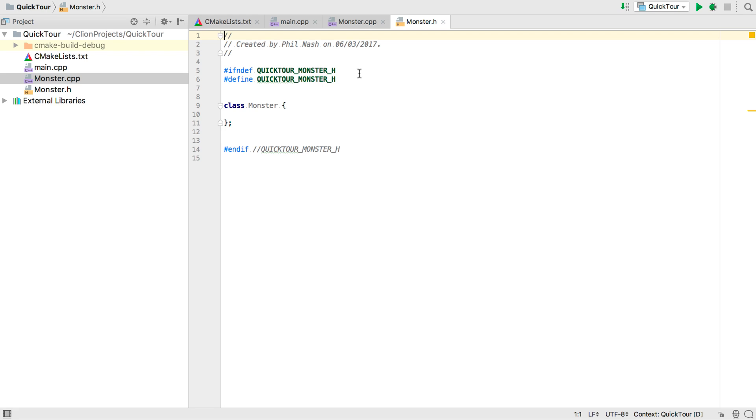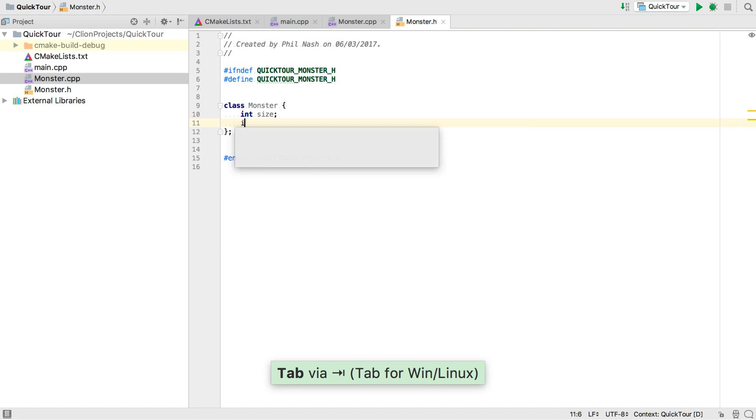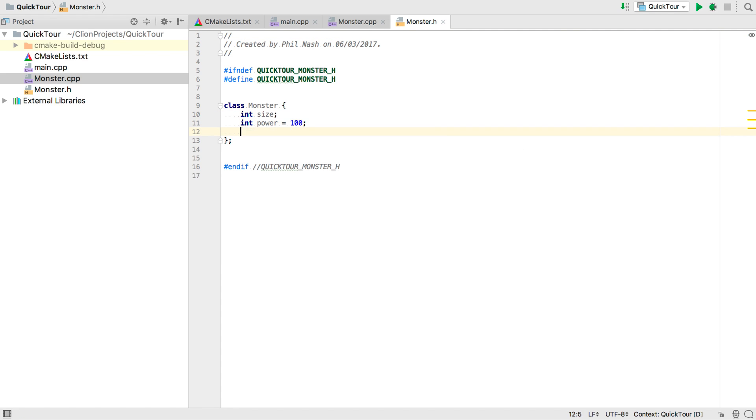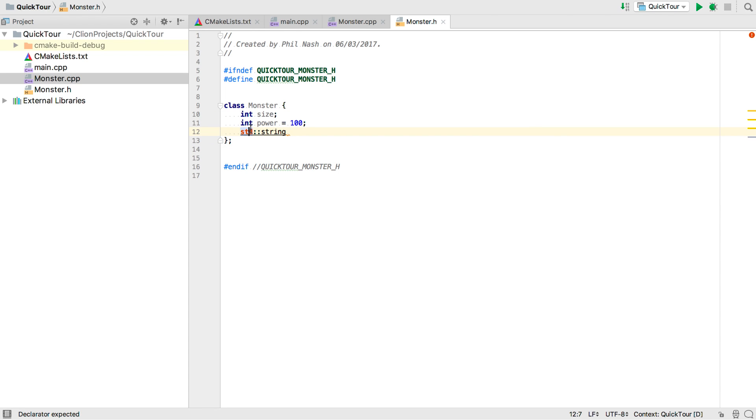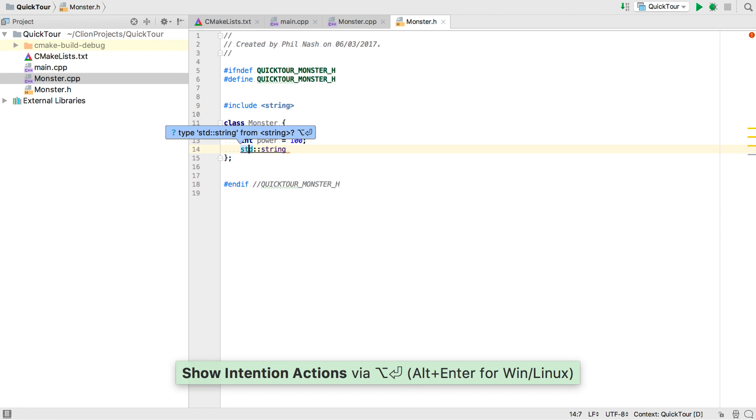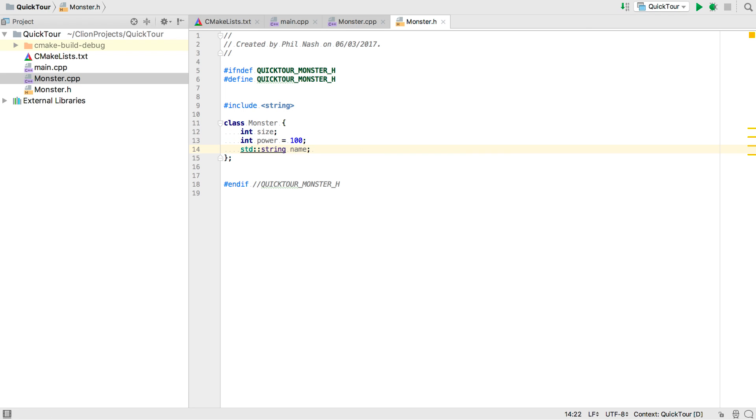So let's add some data members. First a couple of ints. Now a string. And CLion tells us there's a problem because we haven't added the include for it. Well we don't need to break our flow here, we can just Alt Enter and CLion will fix it straight away. And we can just carry on.